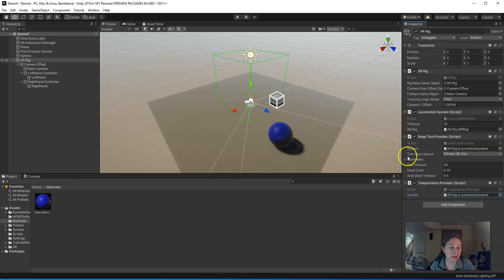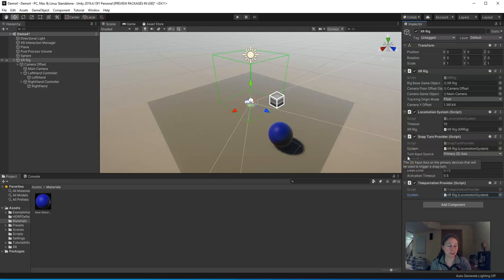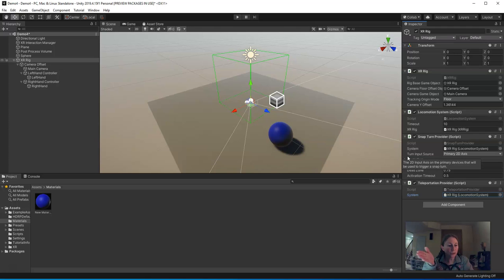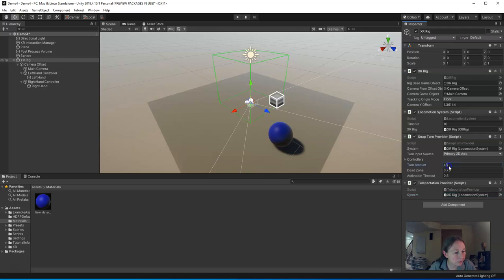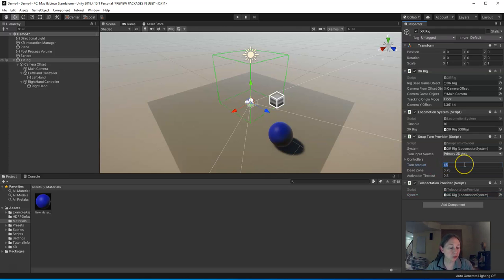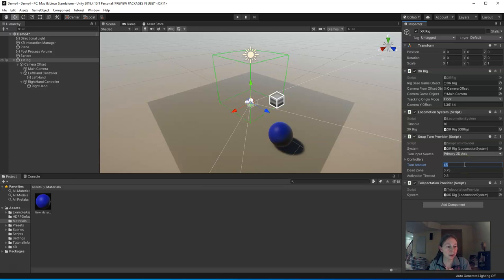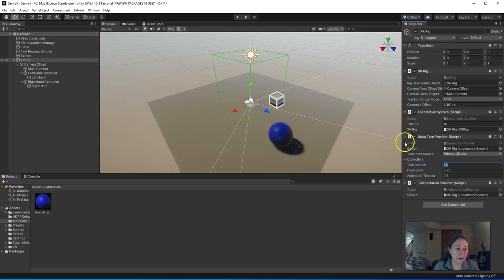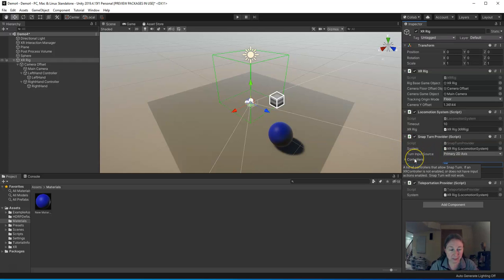Okay, the Snap Turn Provider is special. The way that the Snap Turn works is if you have your controller, and you take the thumbstick and slide it left or right, you'll turn this many degrees, 45 degrees, to the right or left with the thumbstick. You can adjust this turn amount. If you don't want to turn a full 45 degrees, you can tweak that up or down. So I'm going to leave it as 45.